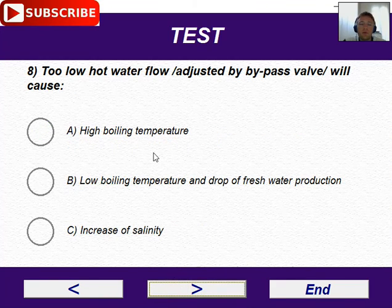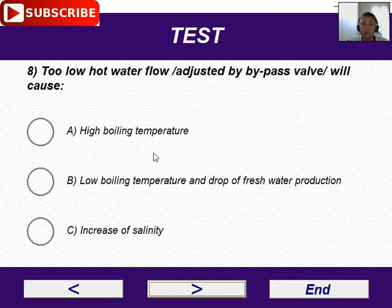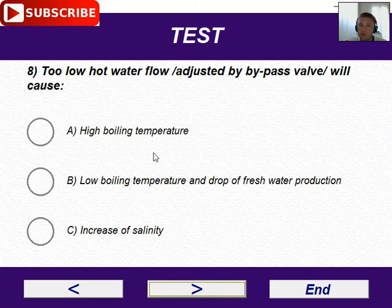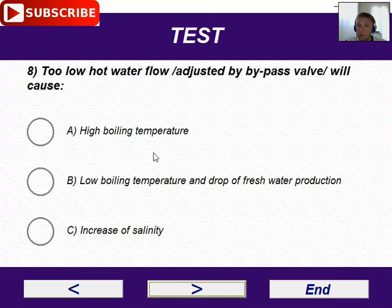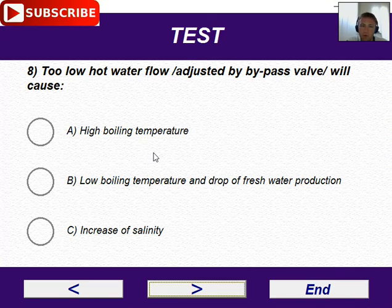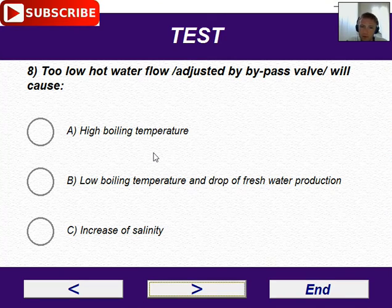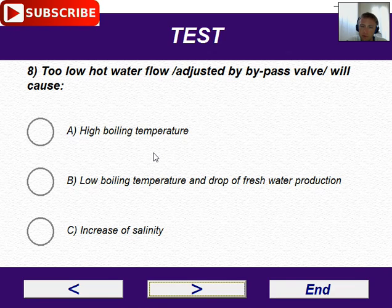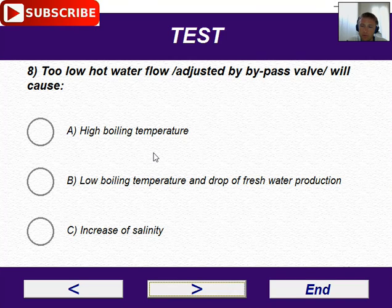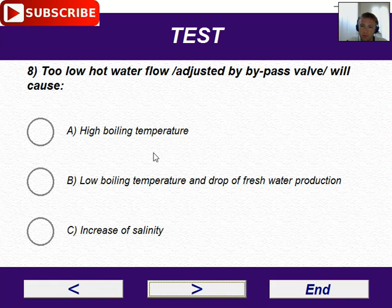Number eight: too low hot water flow — adjusted by valve — will cause high boiling temperature? No, low boiling temperature. Too low hot water flow causes low boiling temperature and a drop of fresh water production. Yes, drop of fresh water production — this is the correct answer.